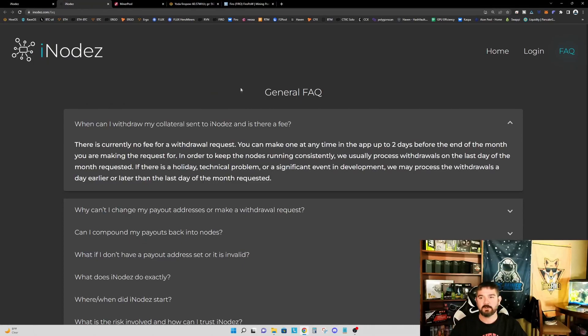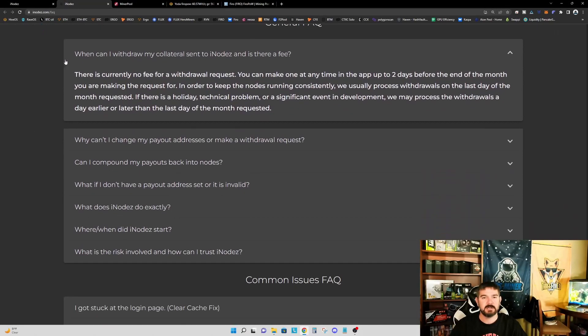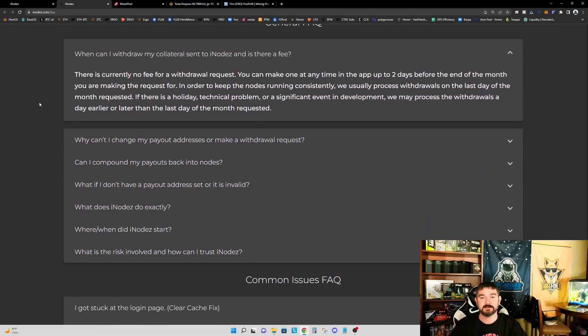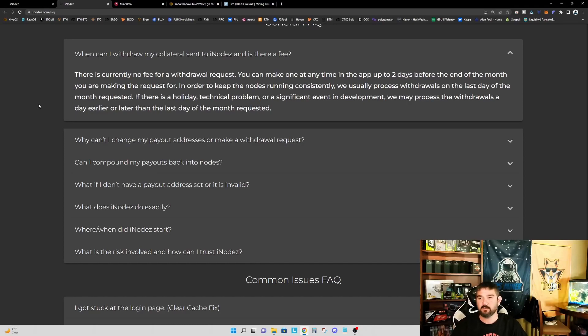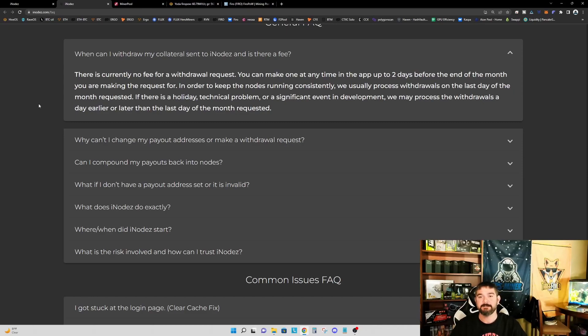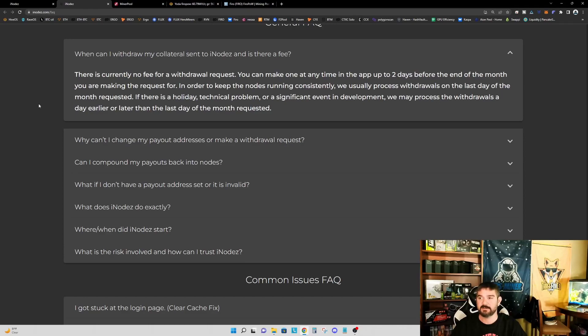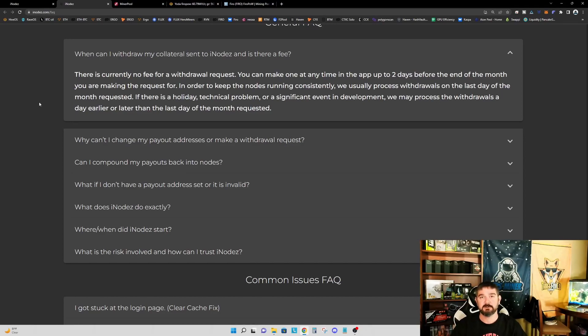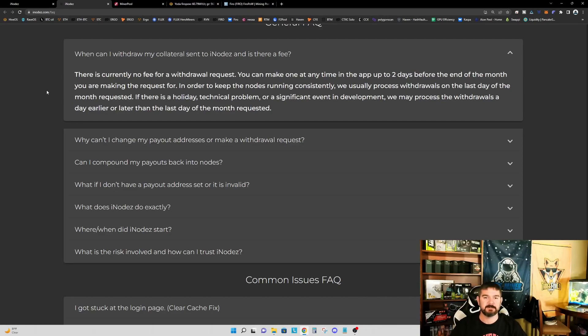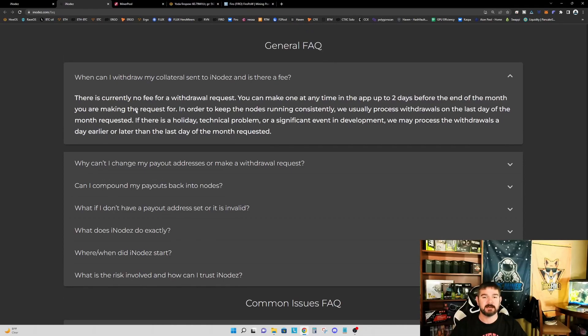So I also want to point out under the general FAQ, there's a question, when can I withdraw my collateral sent to iNodes and is there a fee? So the answer is, there is currently no fee for a withdrawal request. You can make one at any time in the app up to two days before the end of the month you are making your request for. In order to keep the nodes running consistently, we usually process withdrawals on the last day of the month requested. So if you do commit your FIRO to iNodes, just be aware that you won't be able to withdraw it until the end of the month. So this is something that may be important if you want to have flexibility to be able to liquidate, then locking up in iNodes may not be the best choice for you.